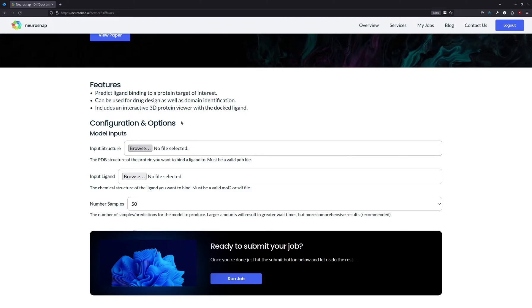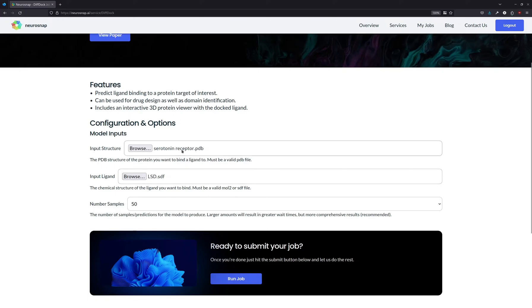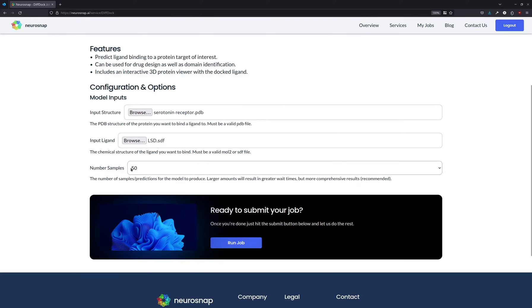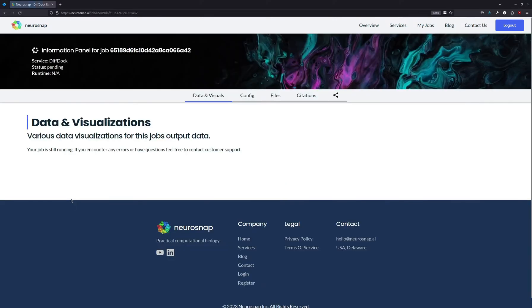So for the input structure, we're going to select the serotonin receptor PDB structure. And for the ligand, we're just going to provide an SDF file for LSD. The number of samples is set to 50 as a default, and this number is usually good enough. So now we're going to run the job, and the entire process should take under 10 minutes. We'll get back to you once we actually have the results.